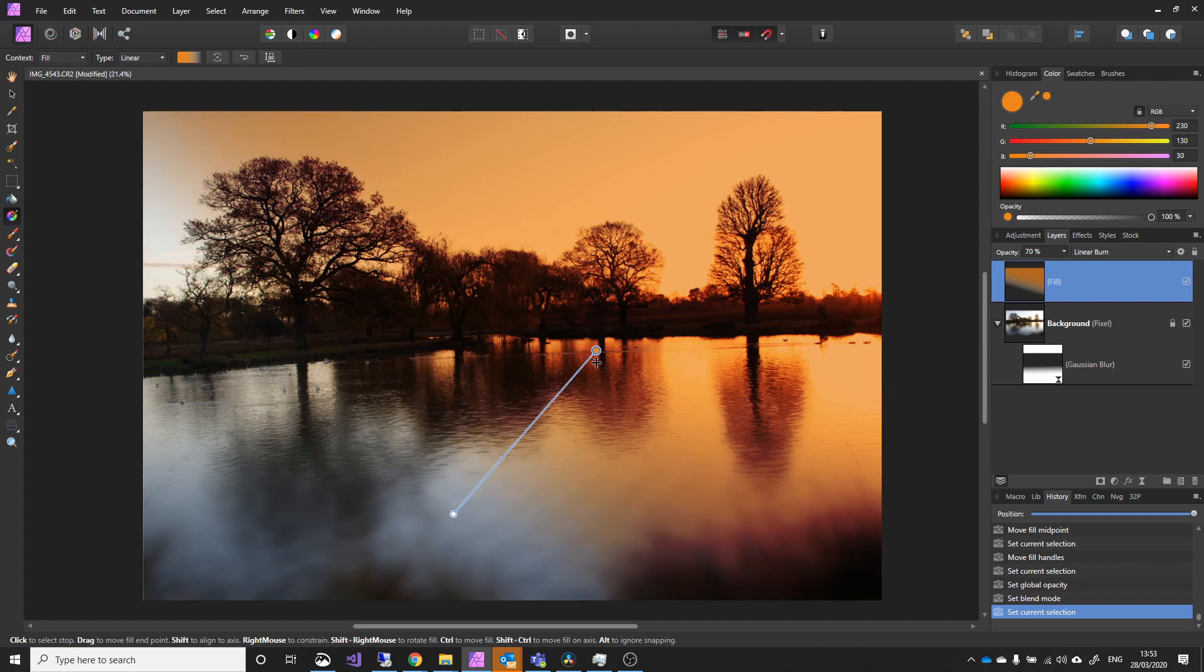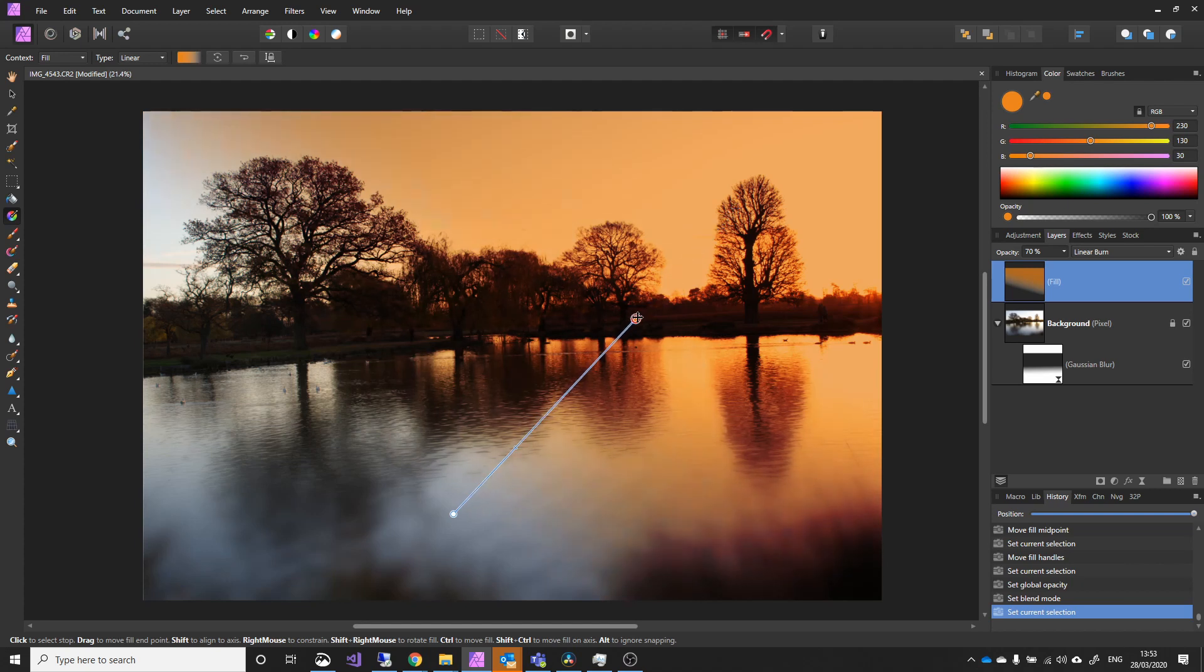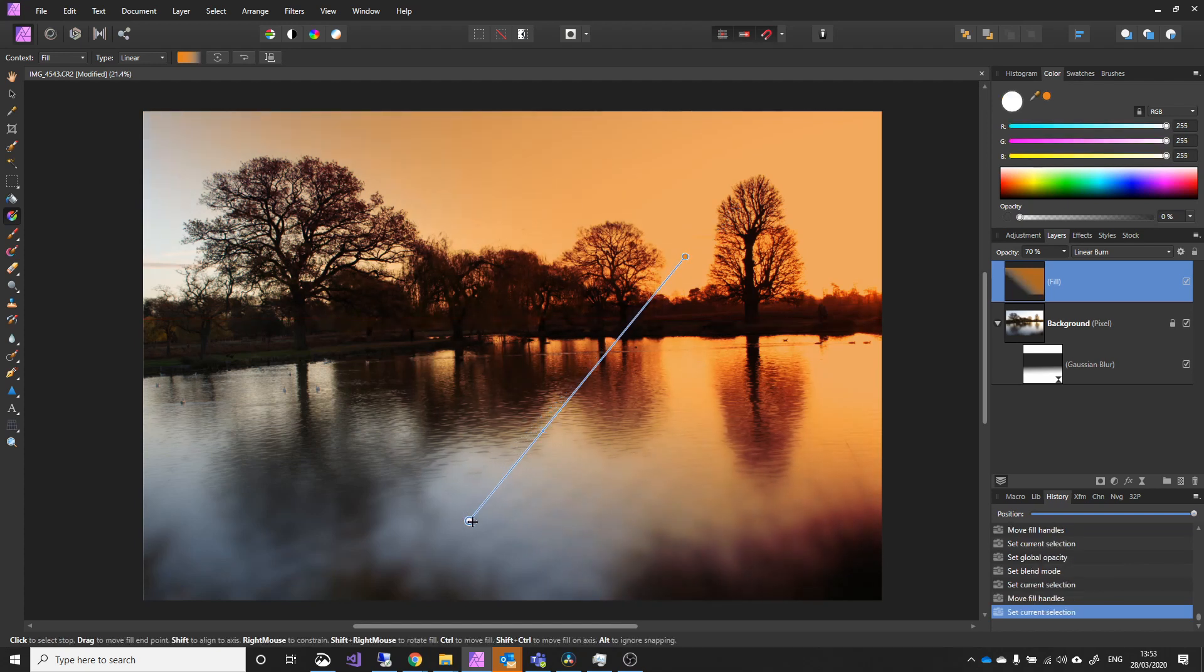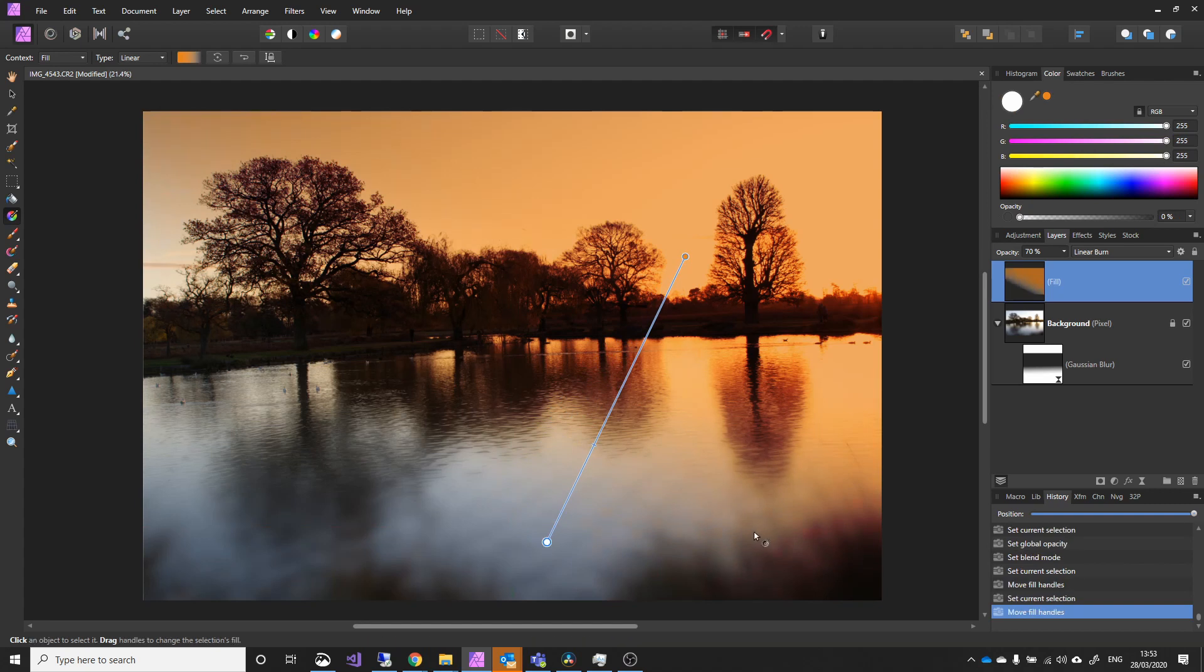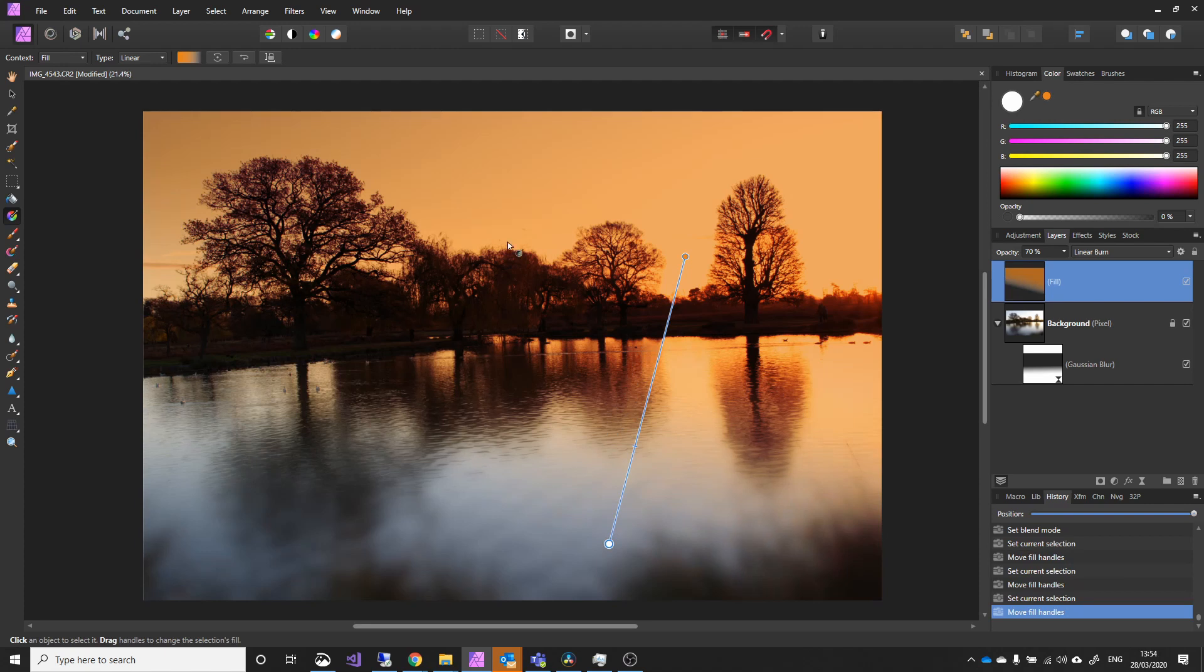And, again, you can adjust how much effect you want that to have. And if I pull that around, I'm affecting the foreground here a little bit. And pull that around and it will darken that area as well. That's how you can use gradients, both for filtering out overly bright areas.